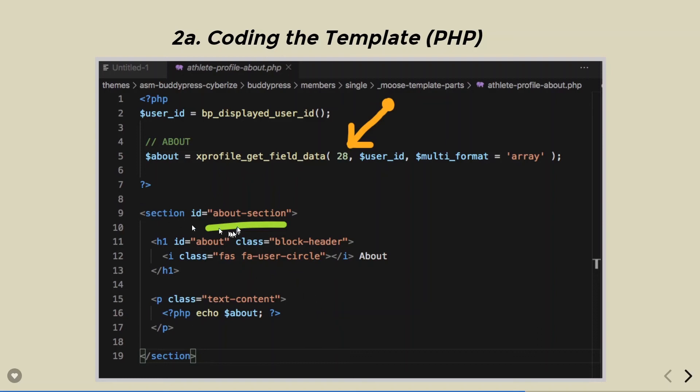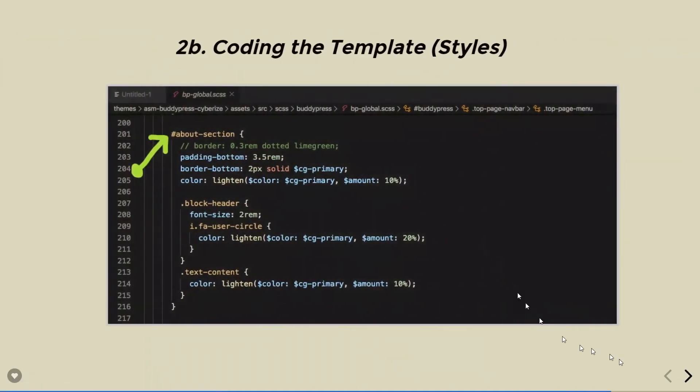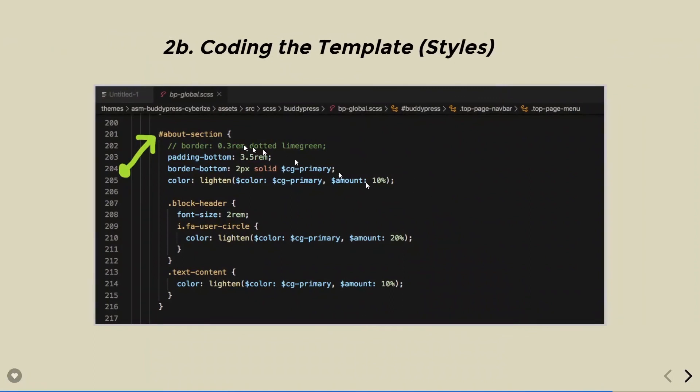We also use specific CSS ID in this HTML block so that we can come here in our SASS or CSS, use that ID to specifically style it. Once the styling is done...